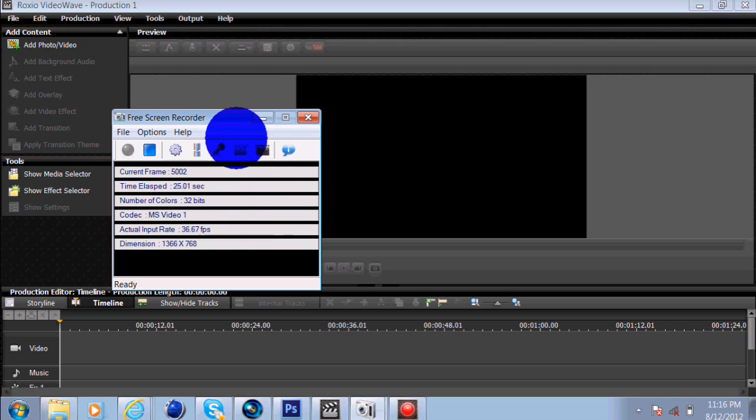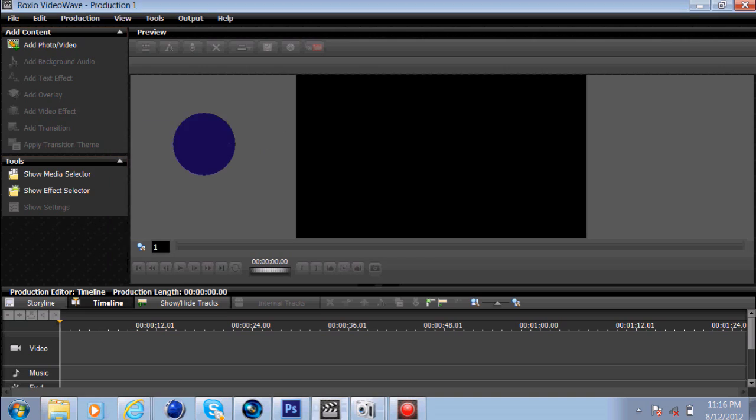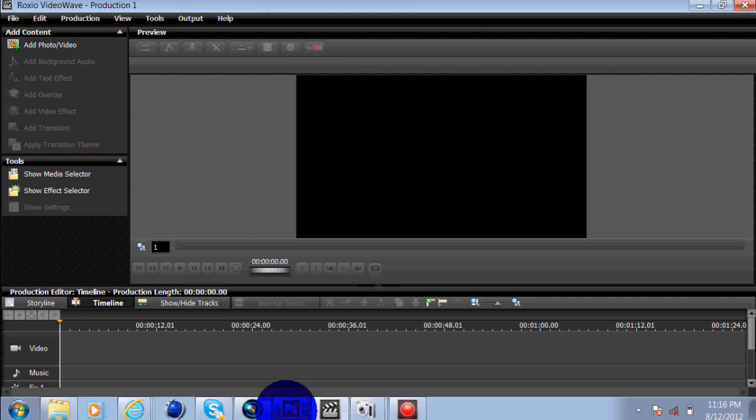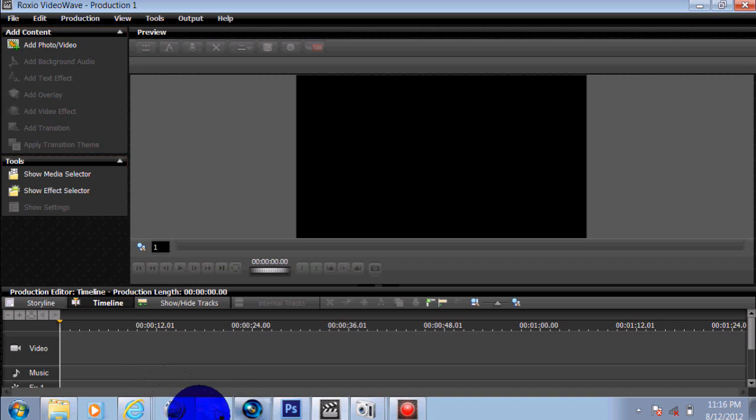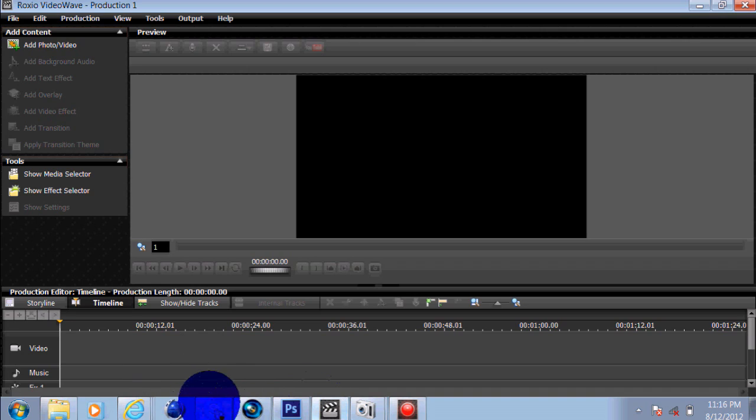Anyway, to start off, let me minimize that. As you can see, I'm running Photoshop, Sony Vegas, and I'm running Skype, you know, all that other stuff.